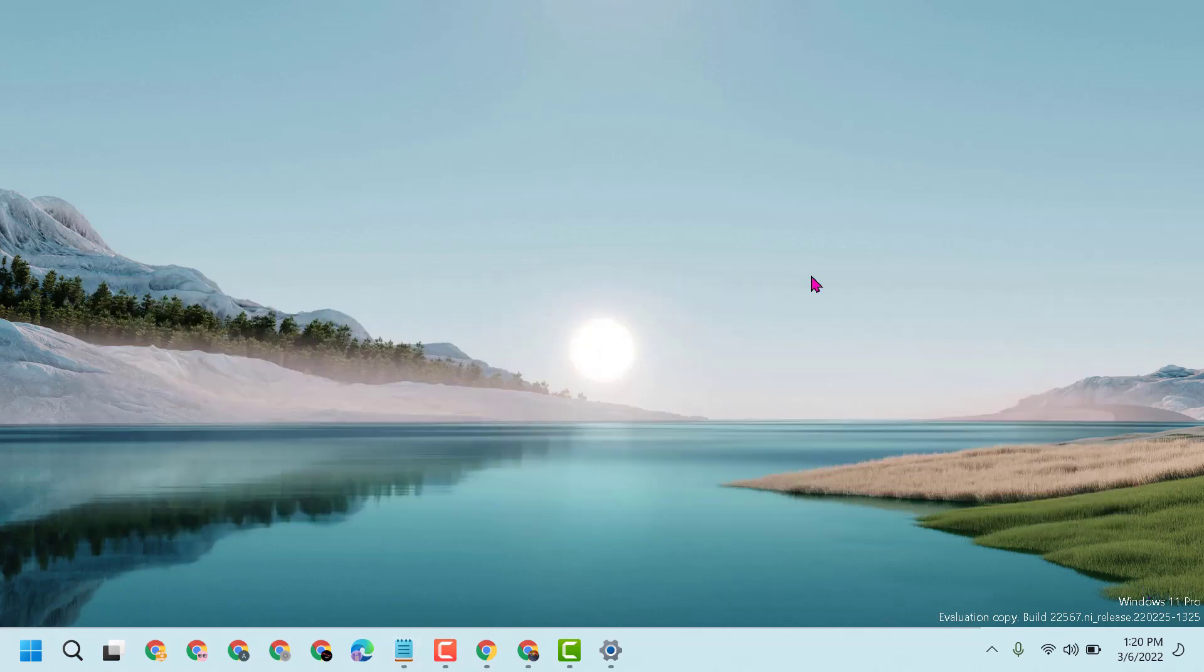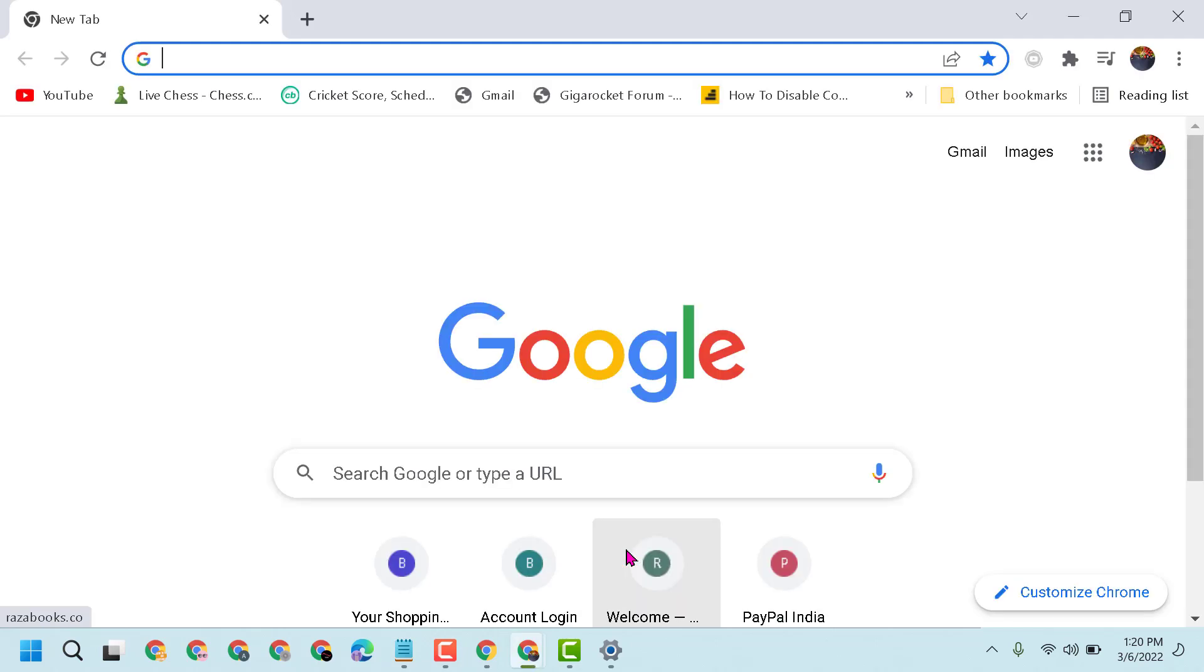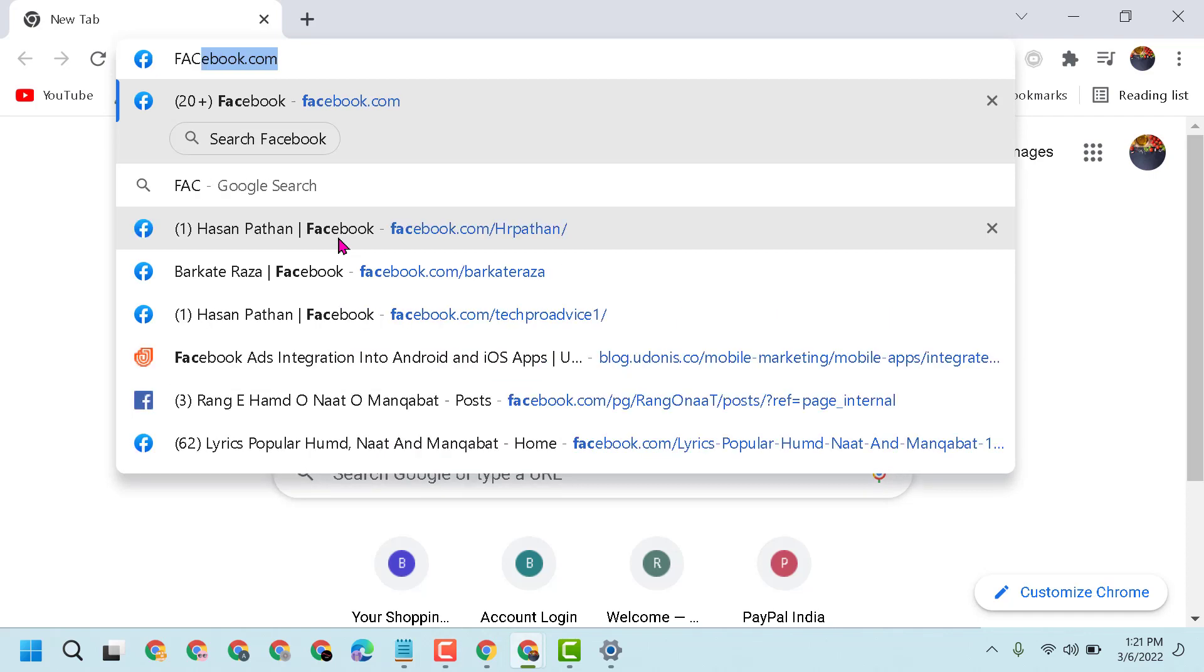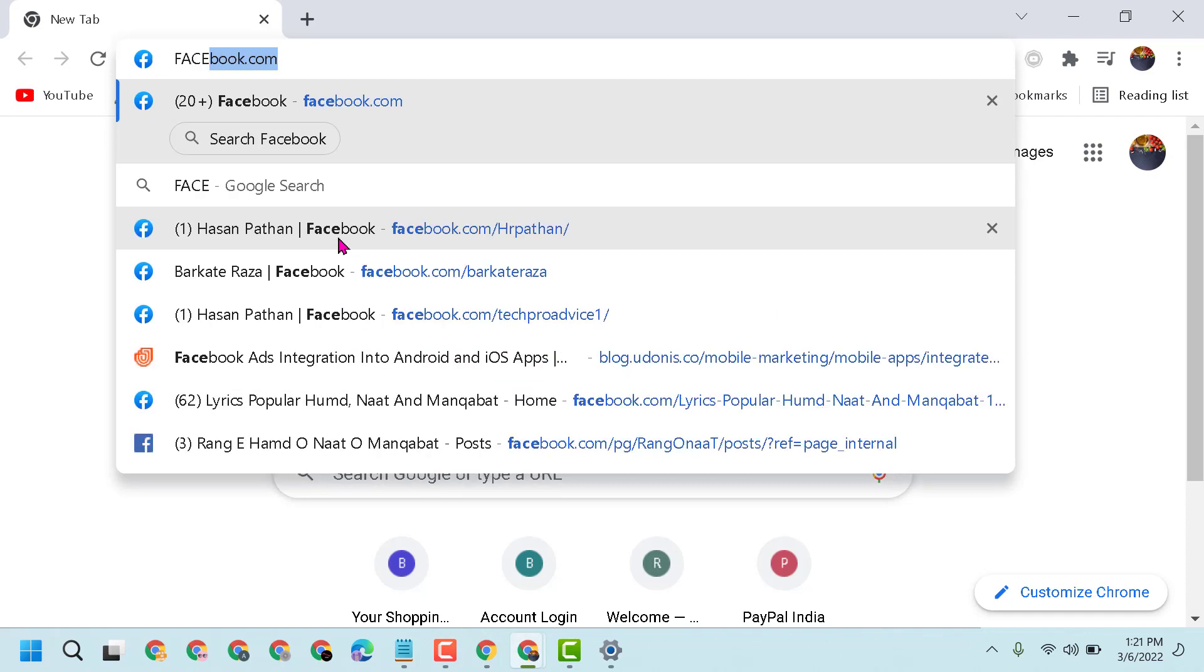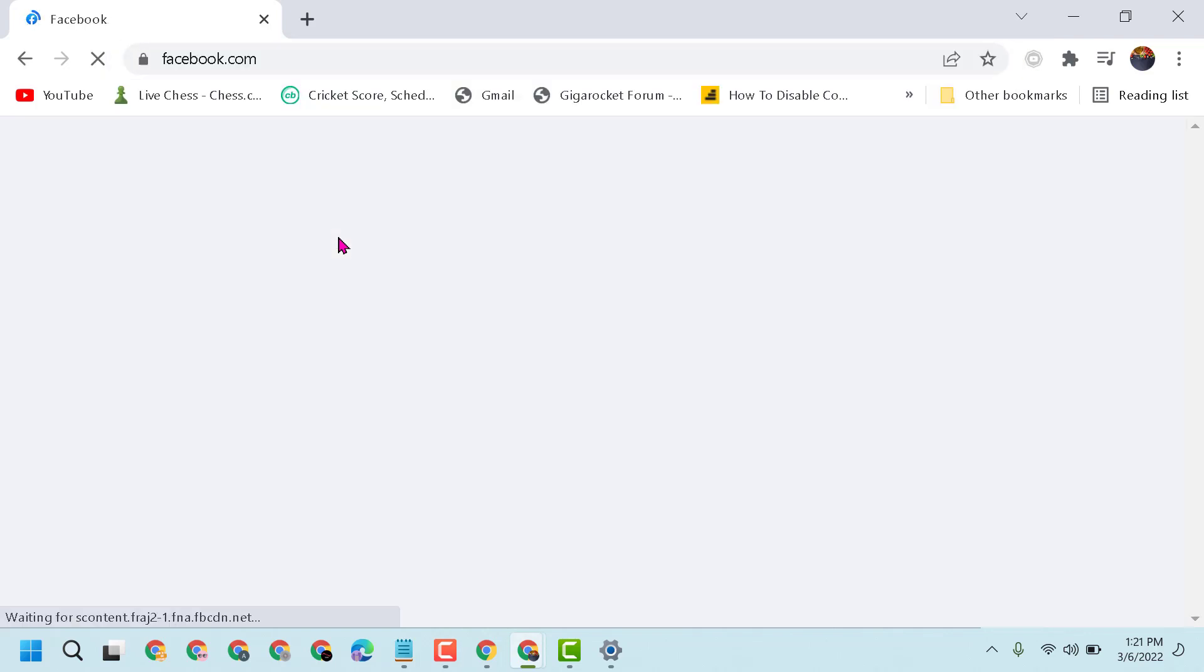So first, open Chrome browser, then type facebook.com and login to your account if you need.